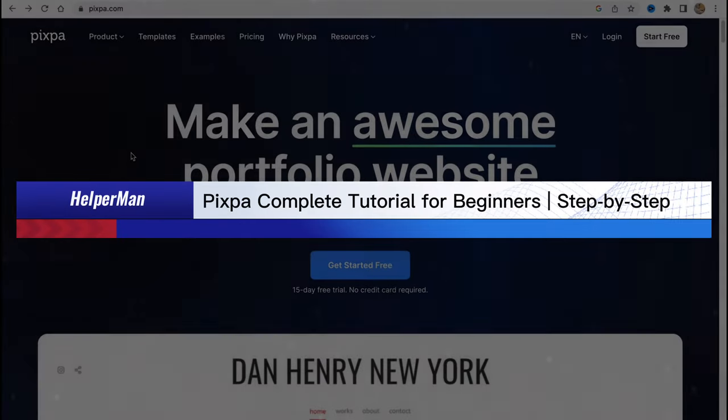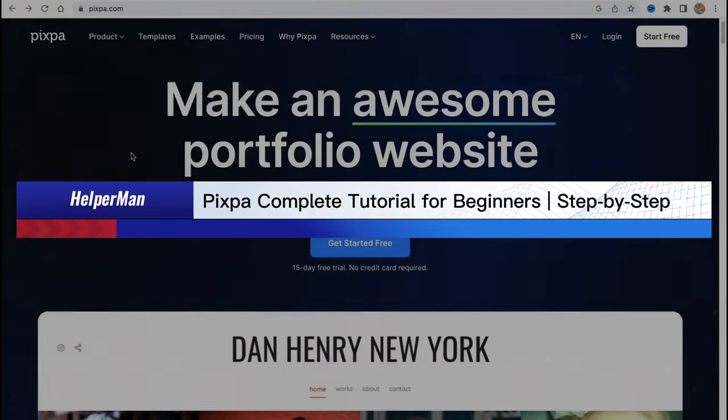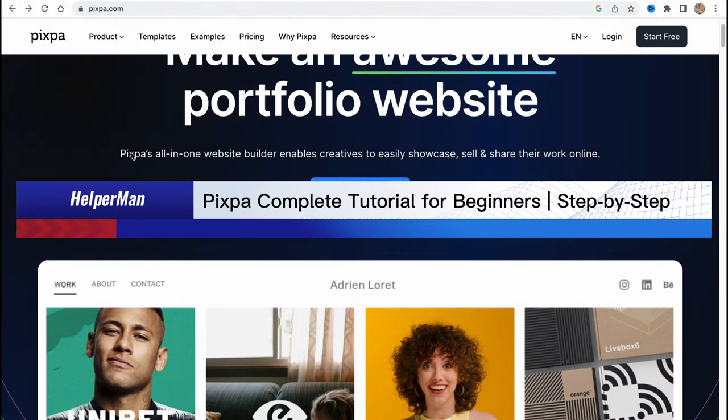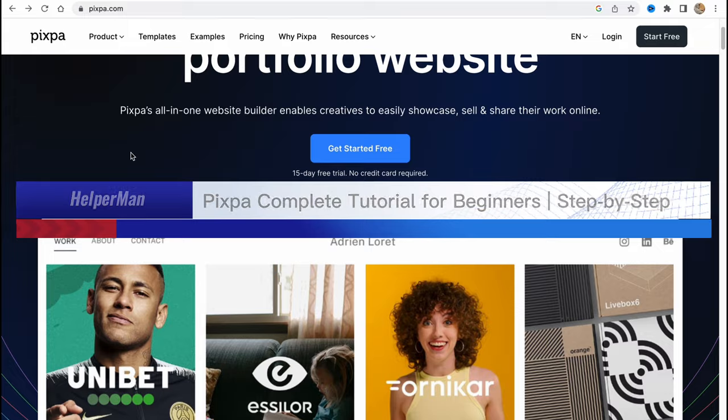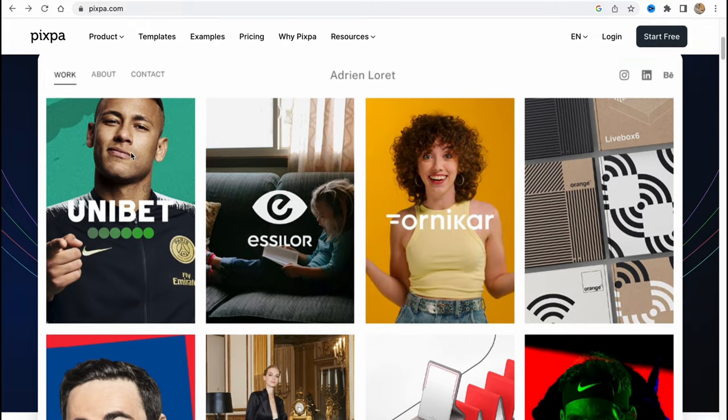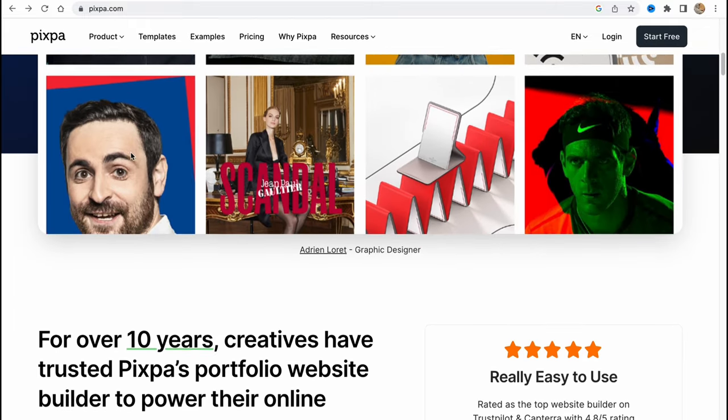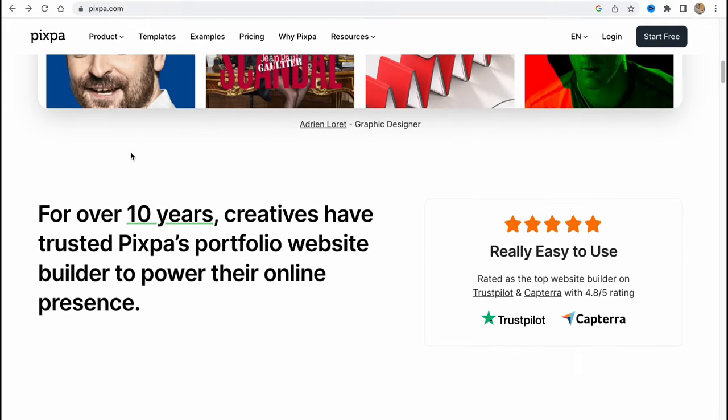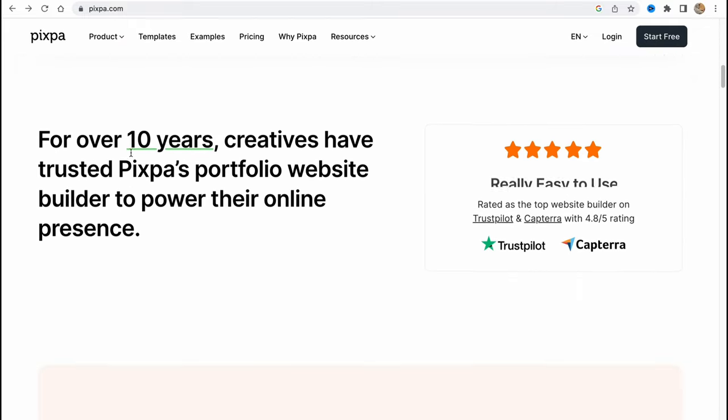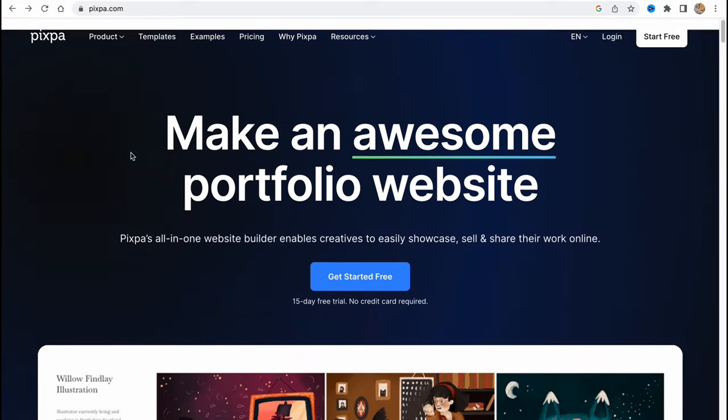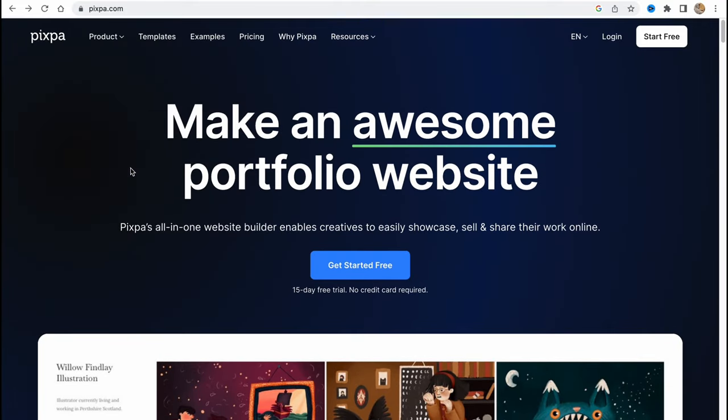Pixpa complete tutorial for beginners step-by-step. Hello guys, Cydia here and in this video I'm going to show you how we can easily create our own website using pixpa.com so they provide us the opportunity to customize their own templates.